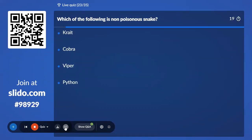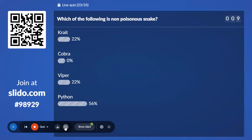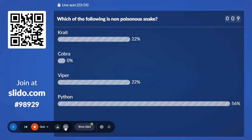Twenty-third question: Which of the following is a non-poisonous snake? Options are Krait, Cobra, Viper, and Python. 56% with Python — which is the correct answer.